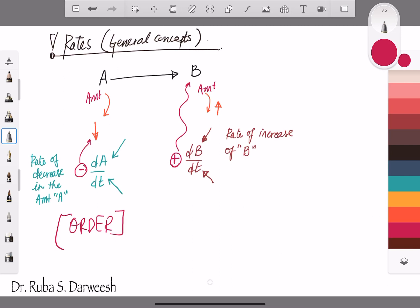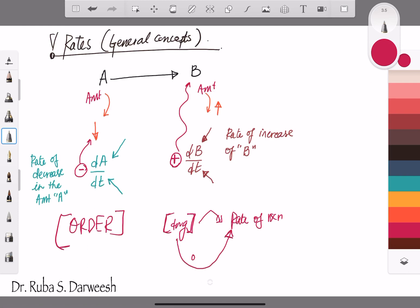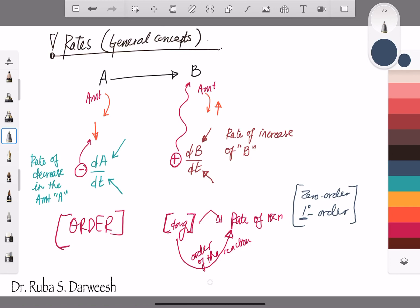When we talk about the order of the reaction, it describes the relationship between the concentration of the drug or material and the rate of the reaction. We represent how drug concentration affects the rate of reaction by what we call the order of the reaction. There are many orders, but we are most importantly concerned about first order and zero order reactions, which is what we will cover in this class.